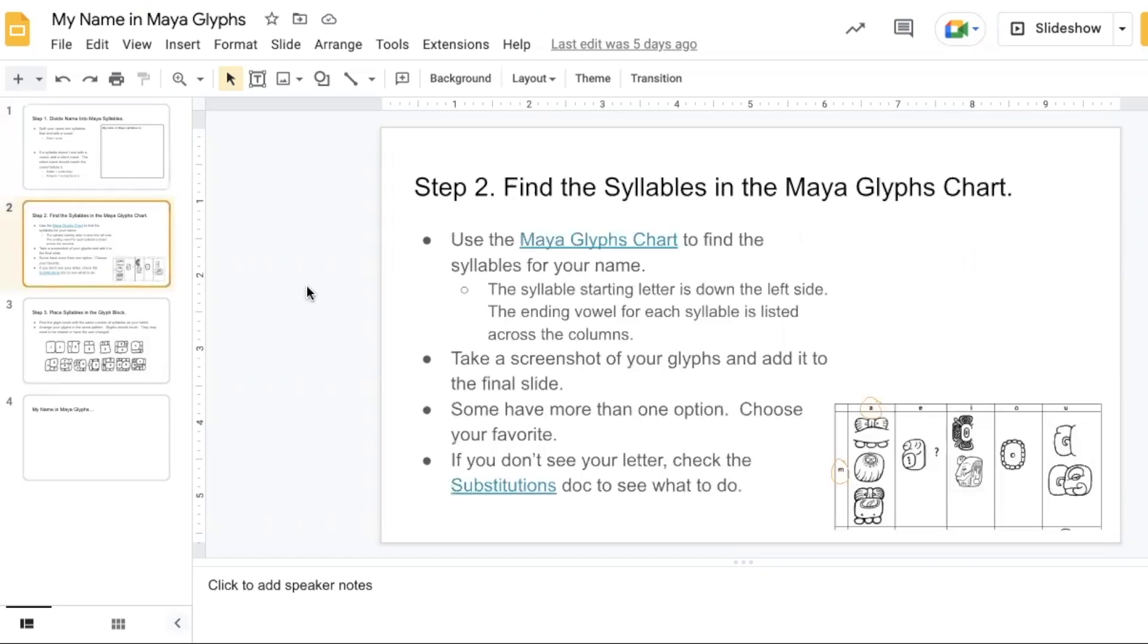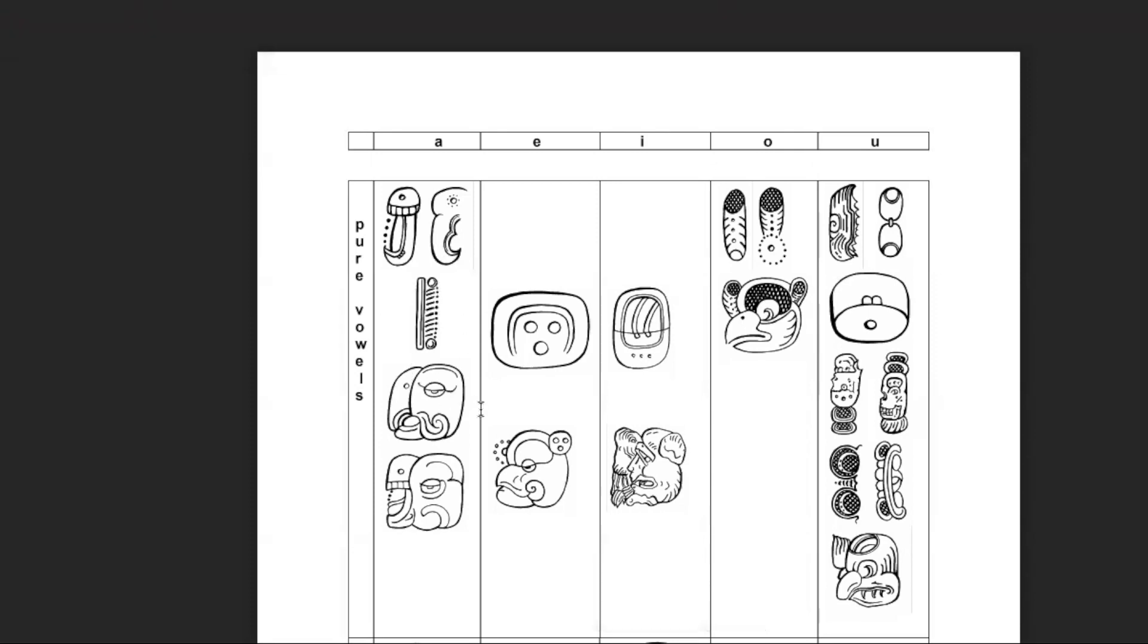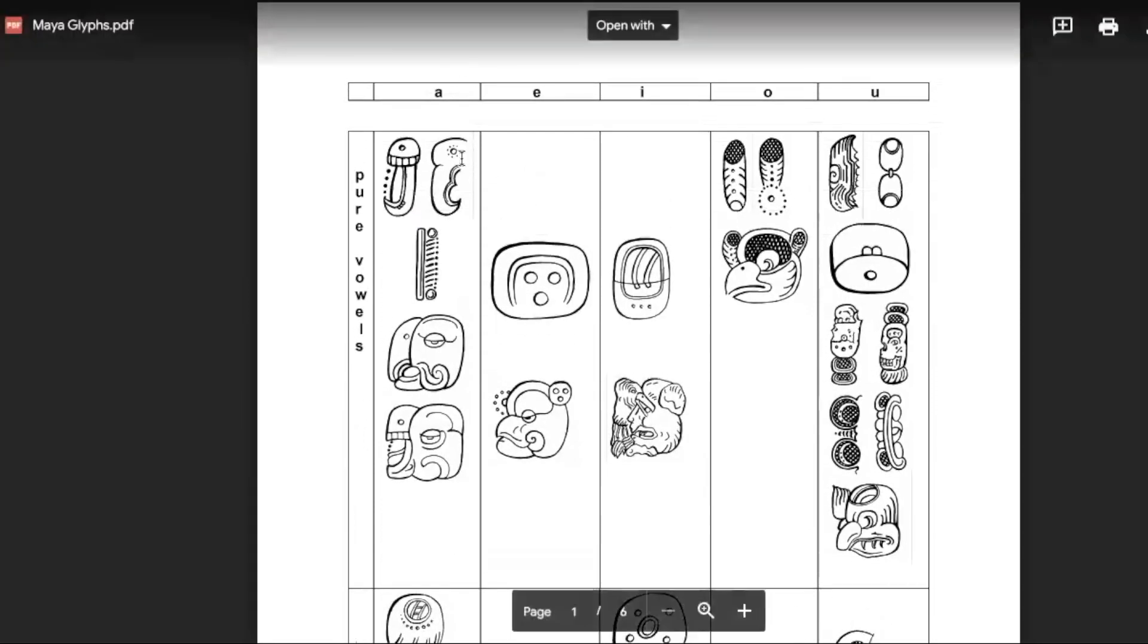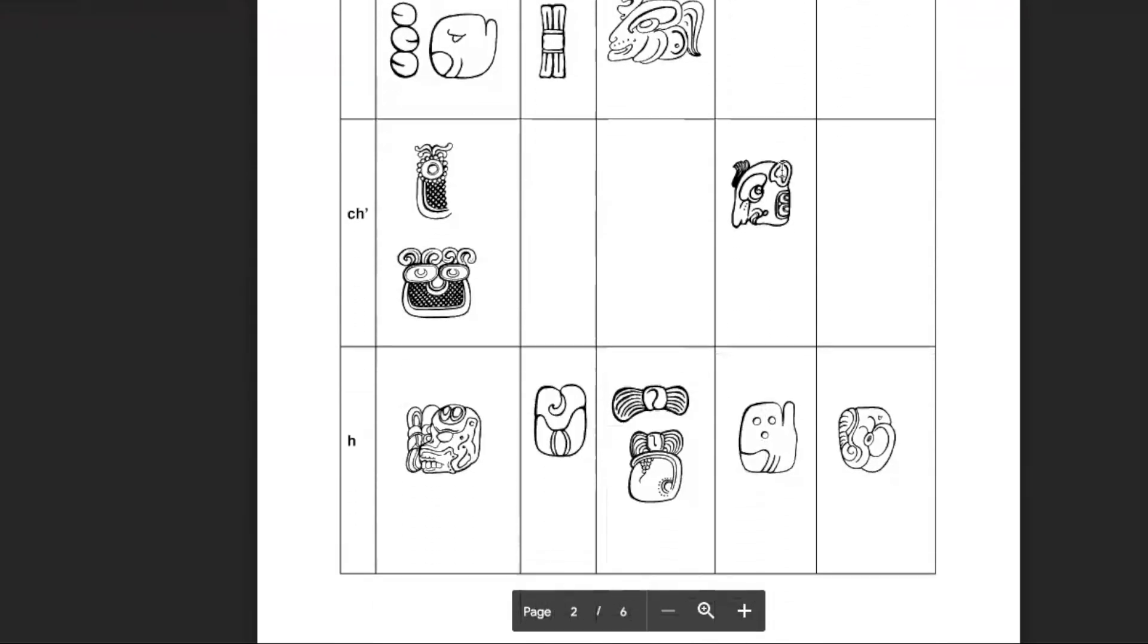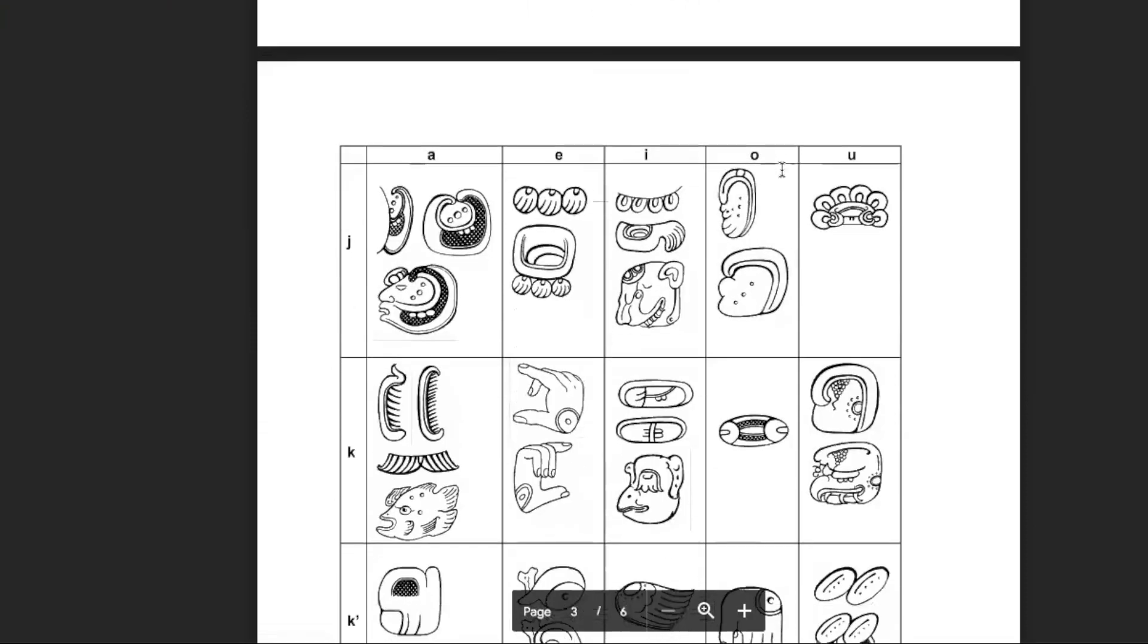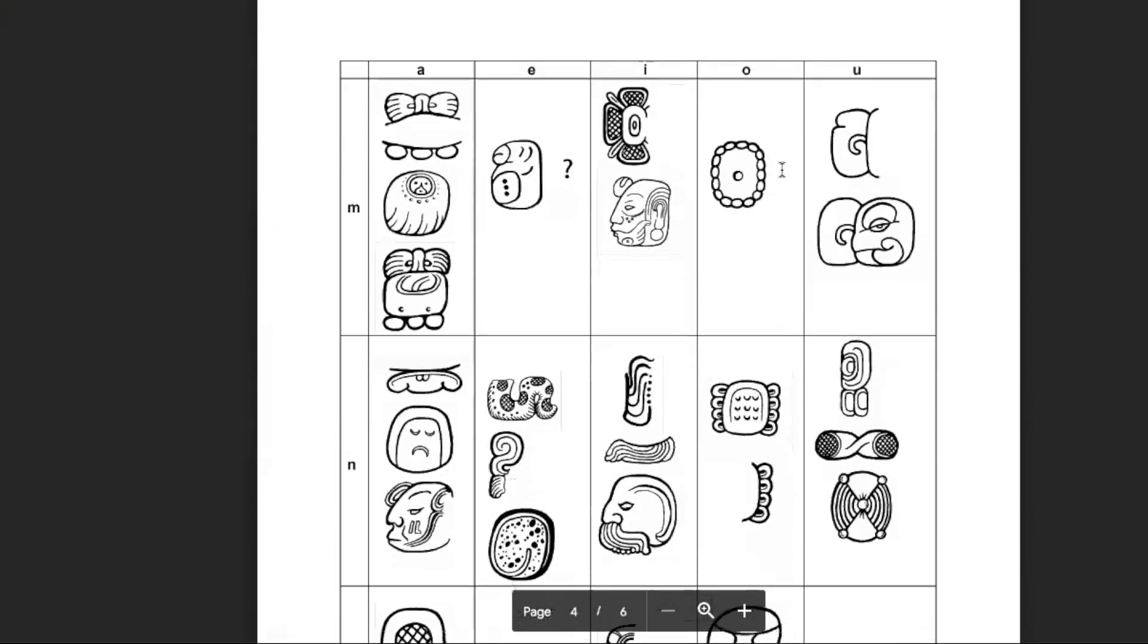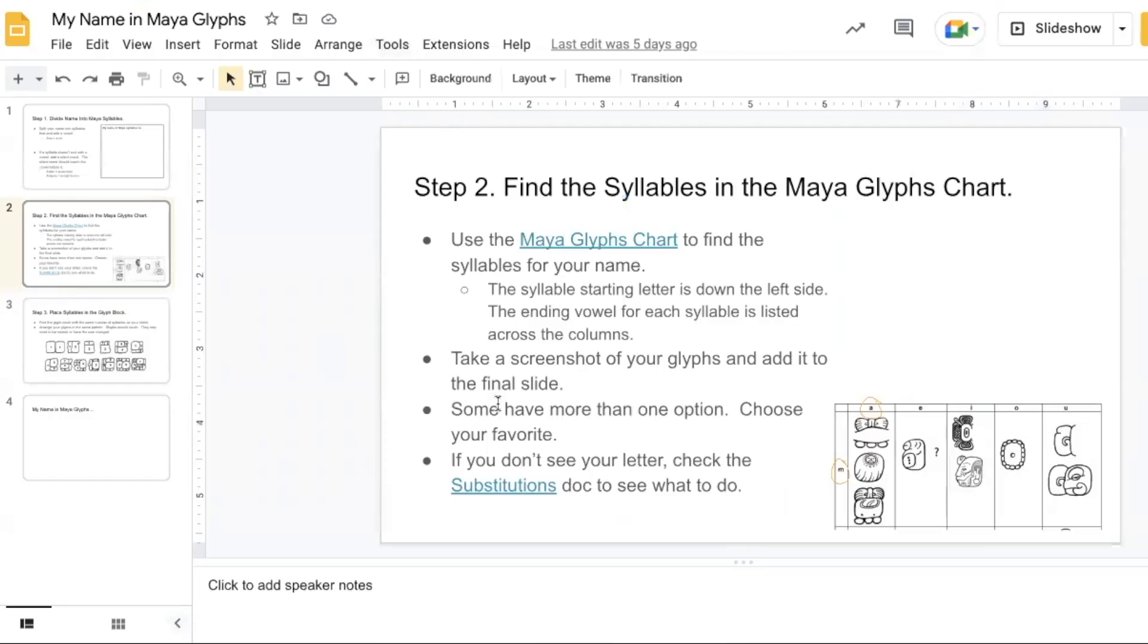Then students would look at the Maya glyphs chart to find the syllables for their name. The top row are the pure vowels, so for Anna the first A would come from here. The rest of the chart gives you the starting consonants typically, and then each column represents one of the vowels. So for Anna, after we pick our symbol for the first A, then we go and we find our N and we need an NA, so we can use any of these. Then students take a screenshot of their glyphs and add it to the final slide.